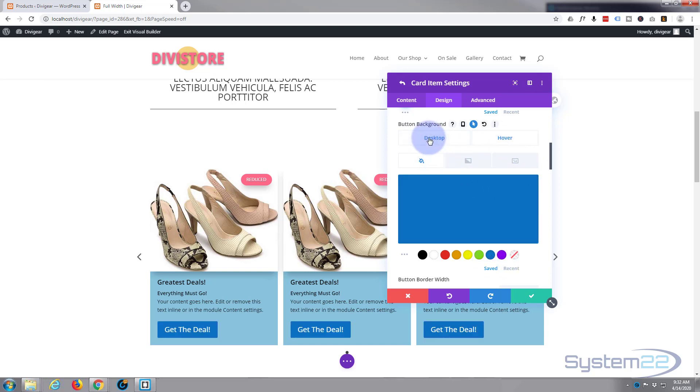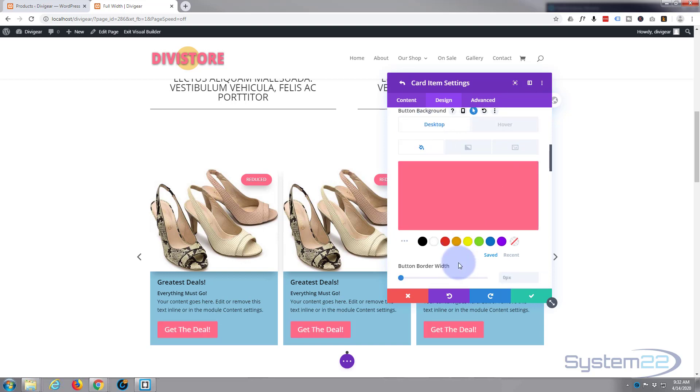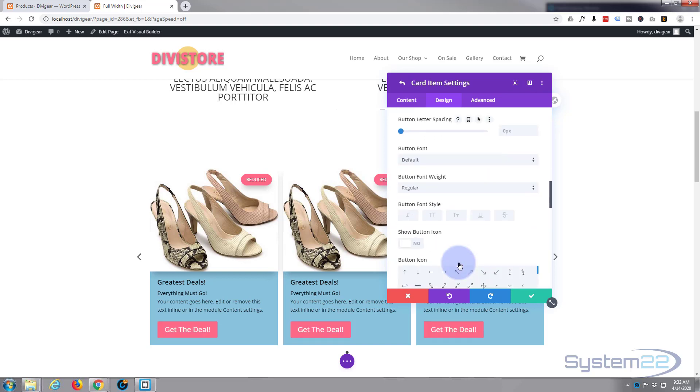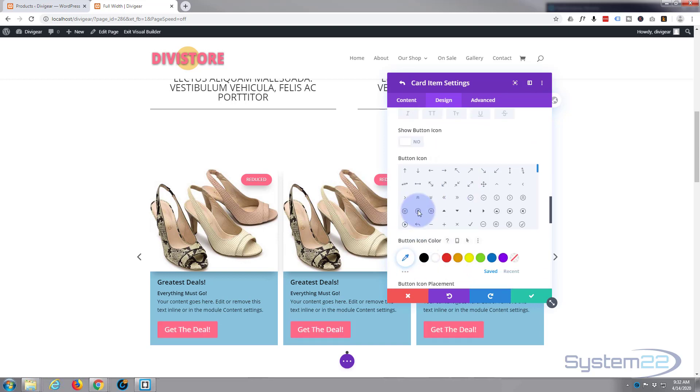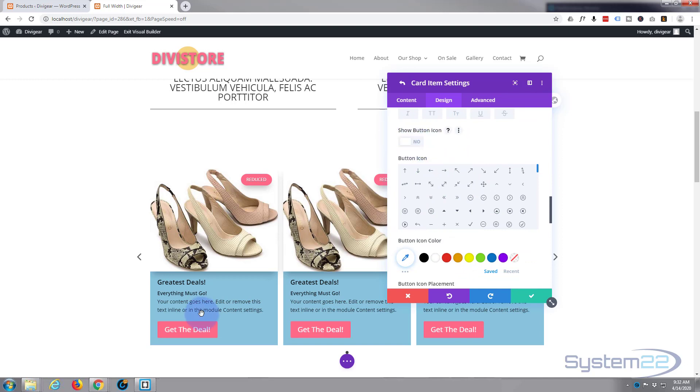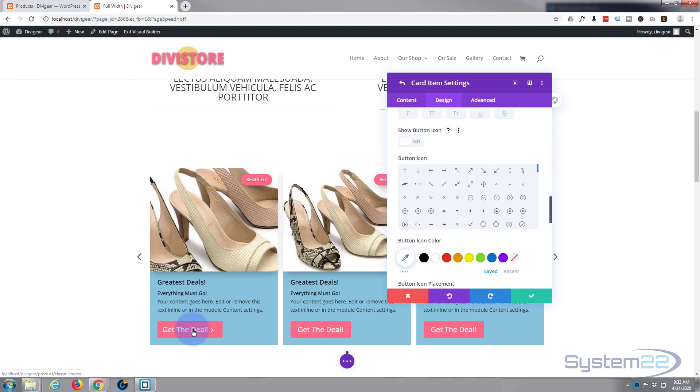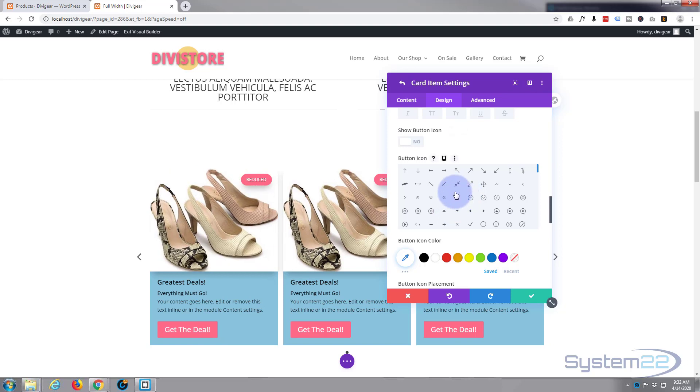So let's just go up to where it says 'button background' in the dark there. Hit the little arrow, it'll give us a desktop or non-hover state and a hover, which obviously is the hover state. For the hover, let's make it blue. That's fine. Desktop we'll leave as it is.